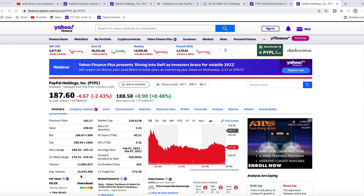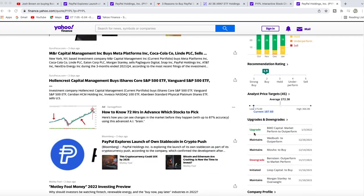There's one analyst report: an upgrade from BMO from market perform to outperform on January 3rd. The low side is $175, the high side is $366.